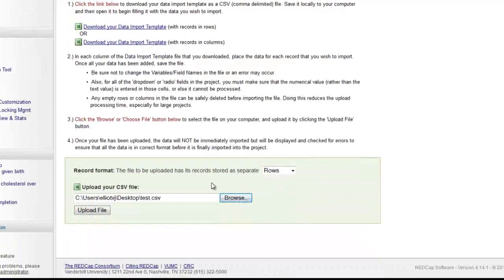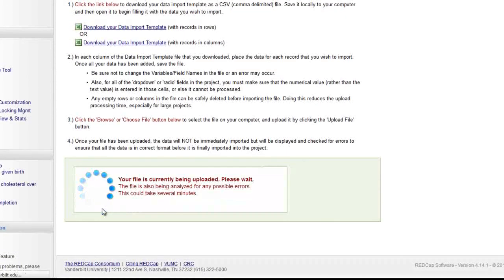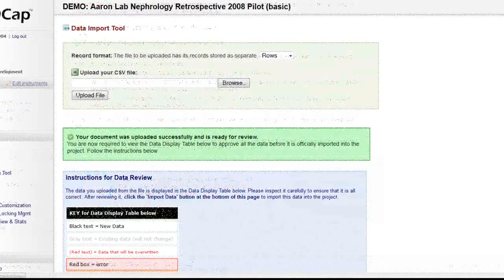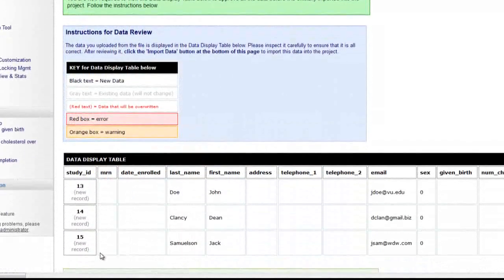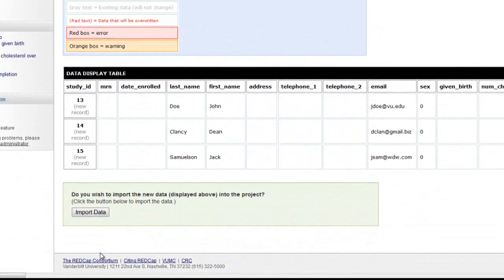Once a file is uploaded, REDCap will show a summary of the data that is about to be imported, giving you one last chance to double-check the data.